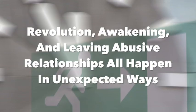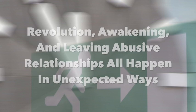Revolution, awakening, and leaving abusive relationships all happen in unexpected ways. People don't generally leave abusive relationships in egoically satisfying, Hollywood-friendly ways.